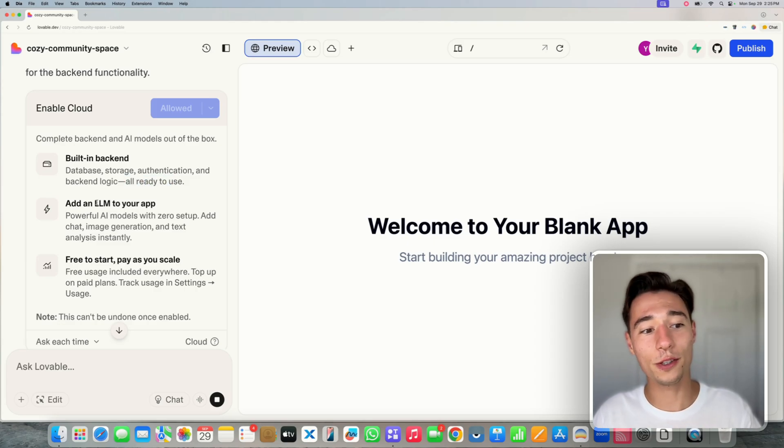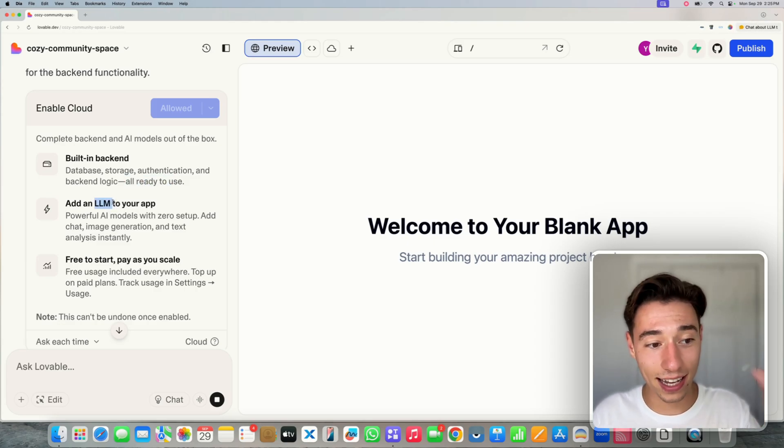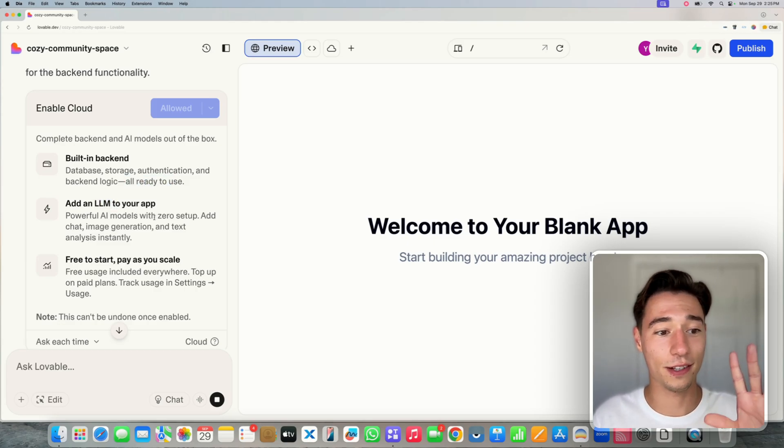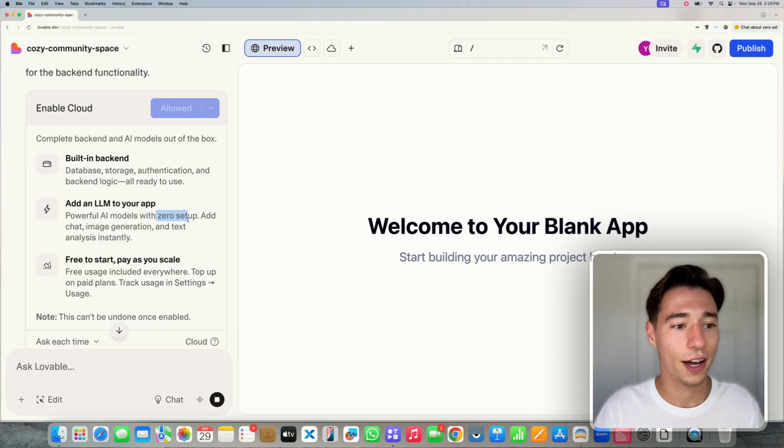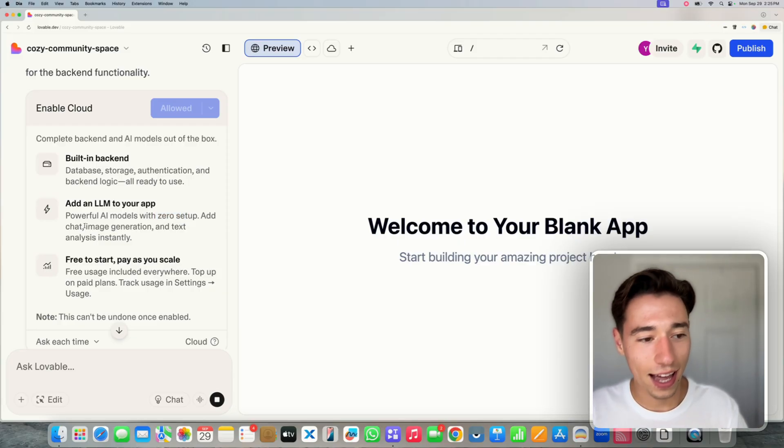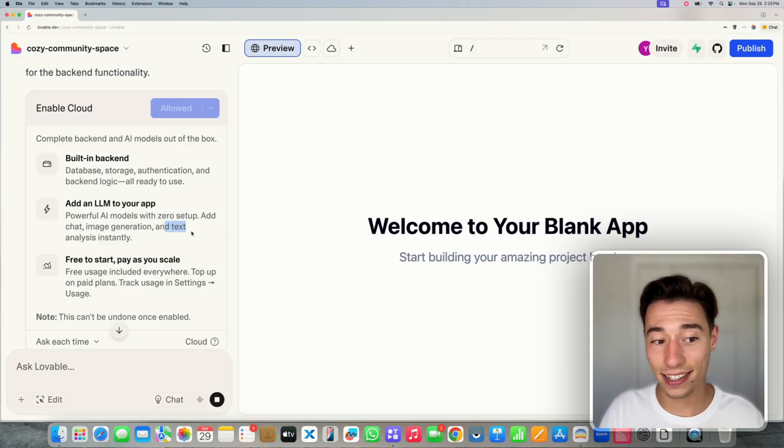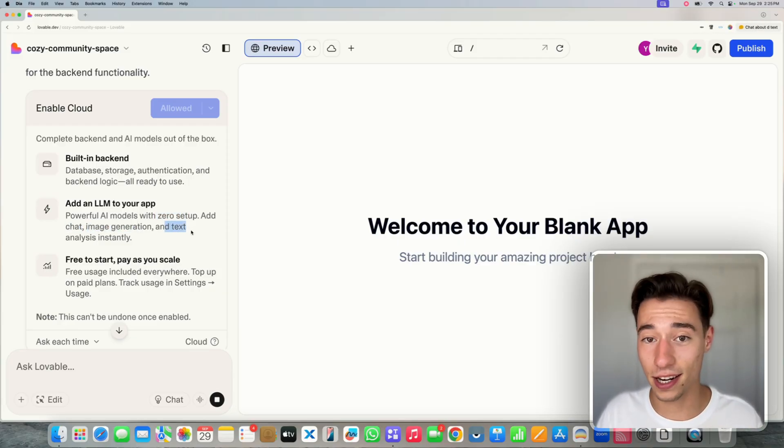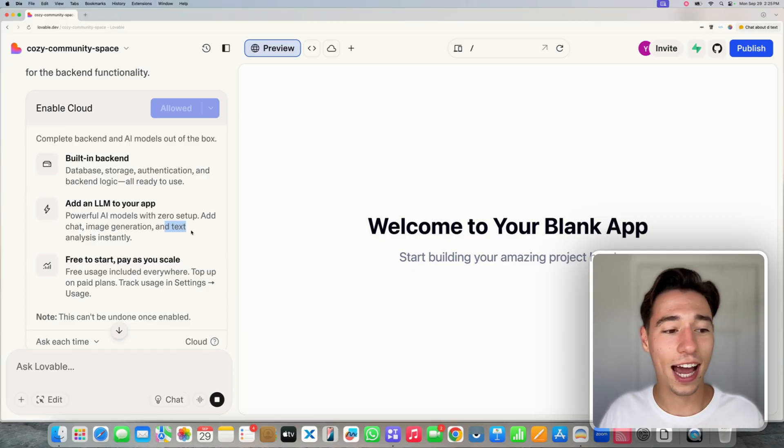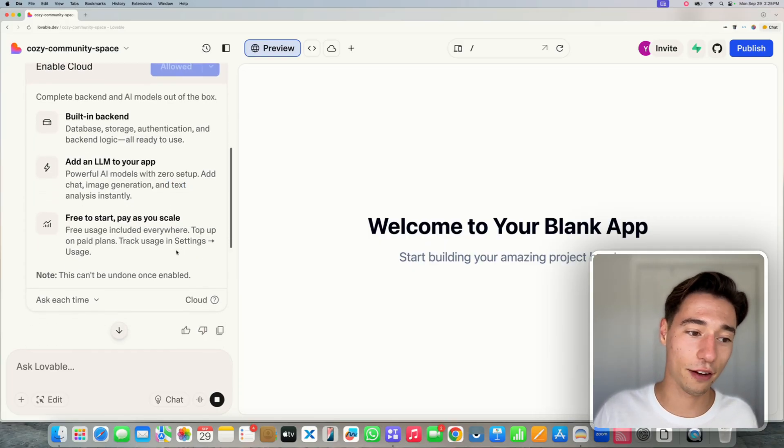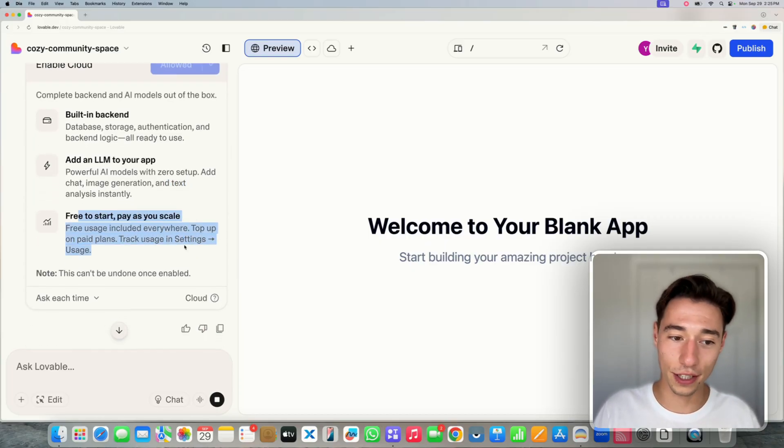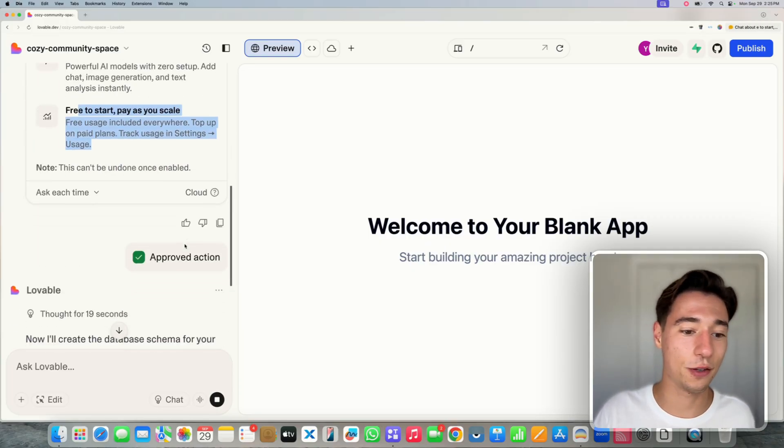And then you can also integrate LLMs into your application with zero setup. So you can do AI chat, AI photo generation, text analysis, image analysis, and all that kind of stuff. And it's free to start and you upgrade as you scale.